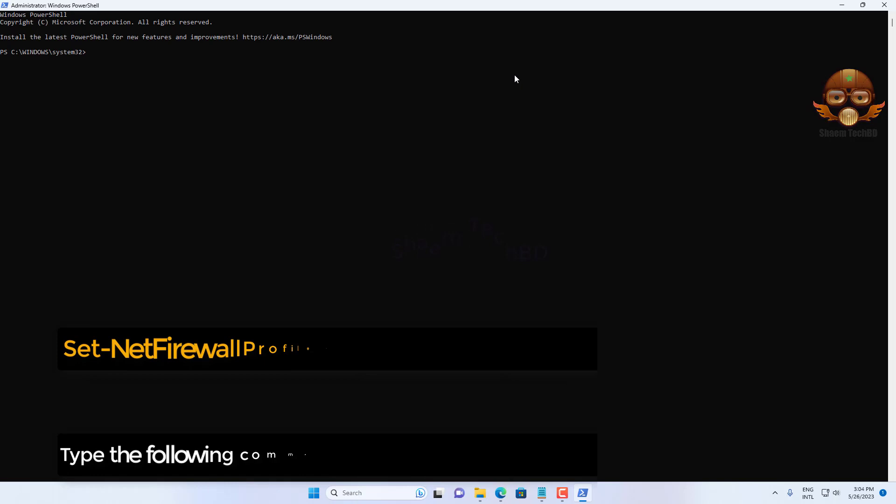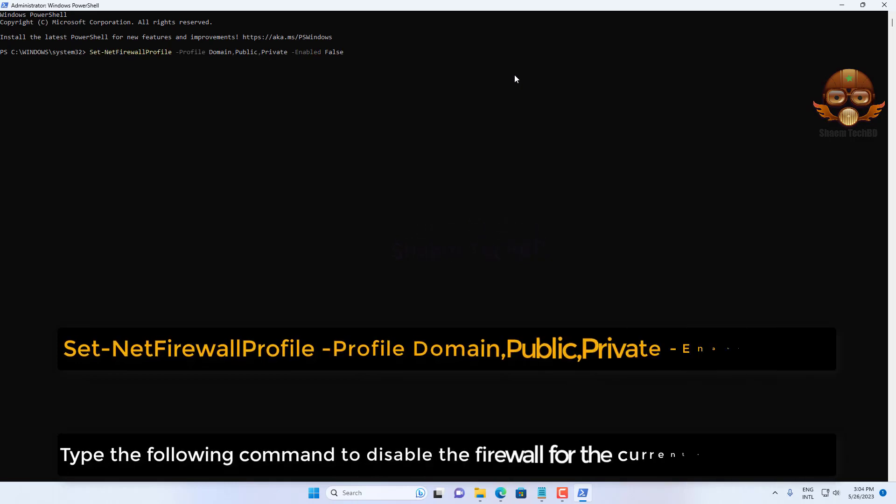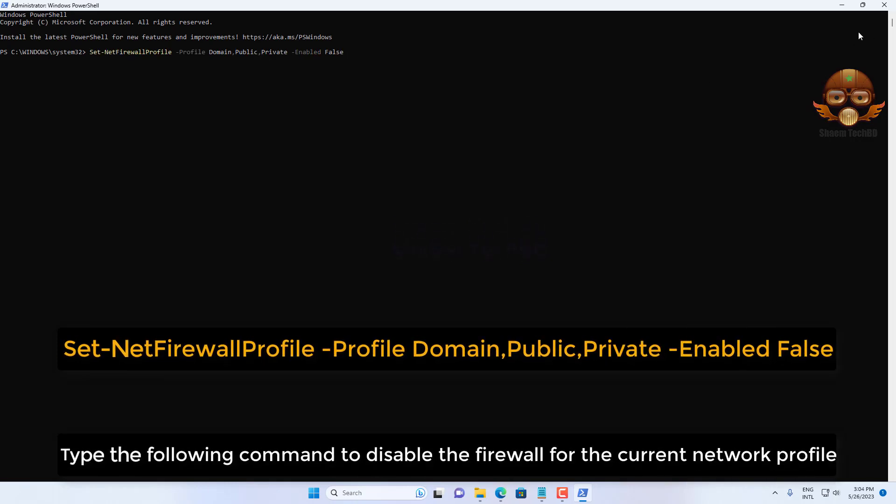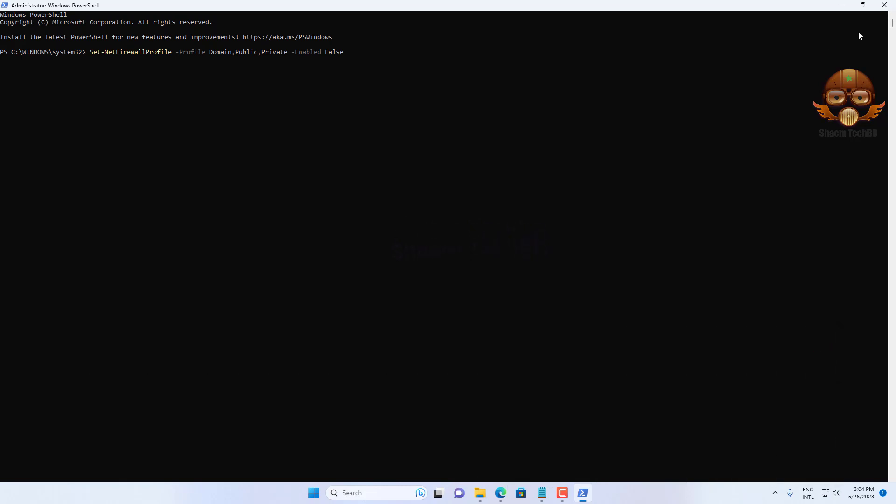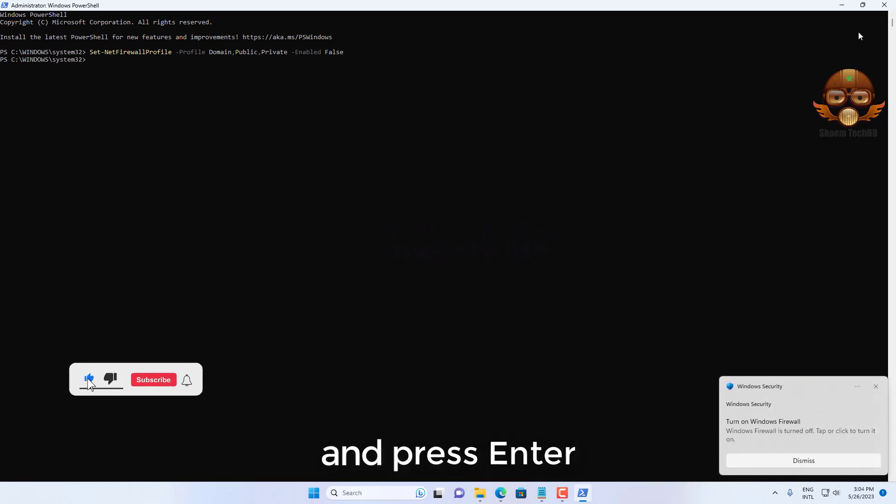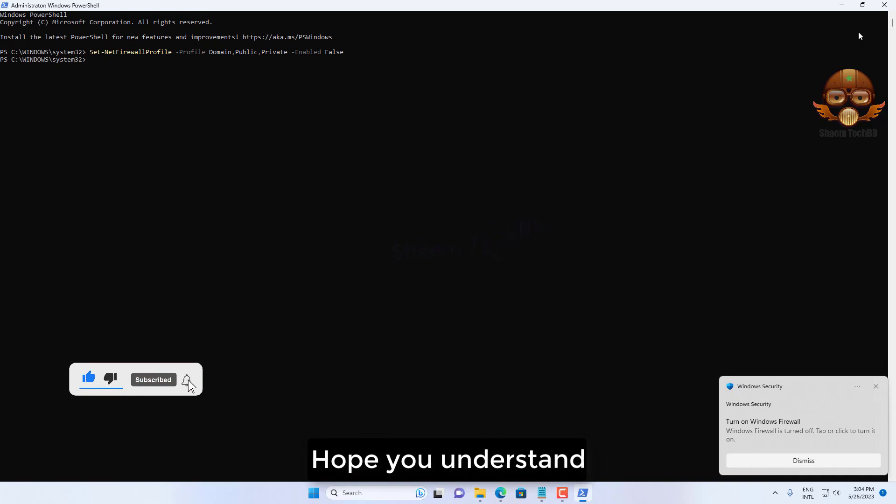Type the following command to disable the firewall for the current network profile and press Enter. Hope you understand.